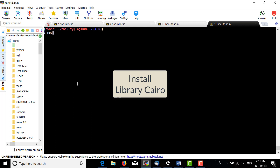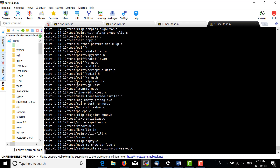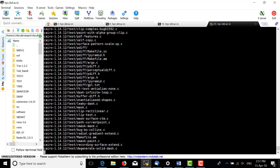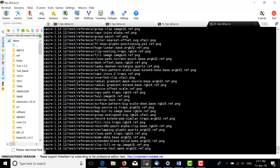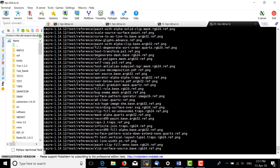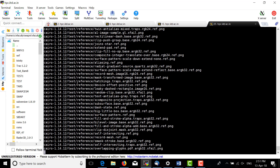Today we are going to see how to install the Cairo library. First, download the tar file of Cairo — the link is in the description. After downloading, we need to set up the environment.